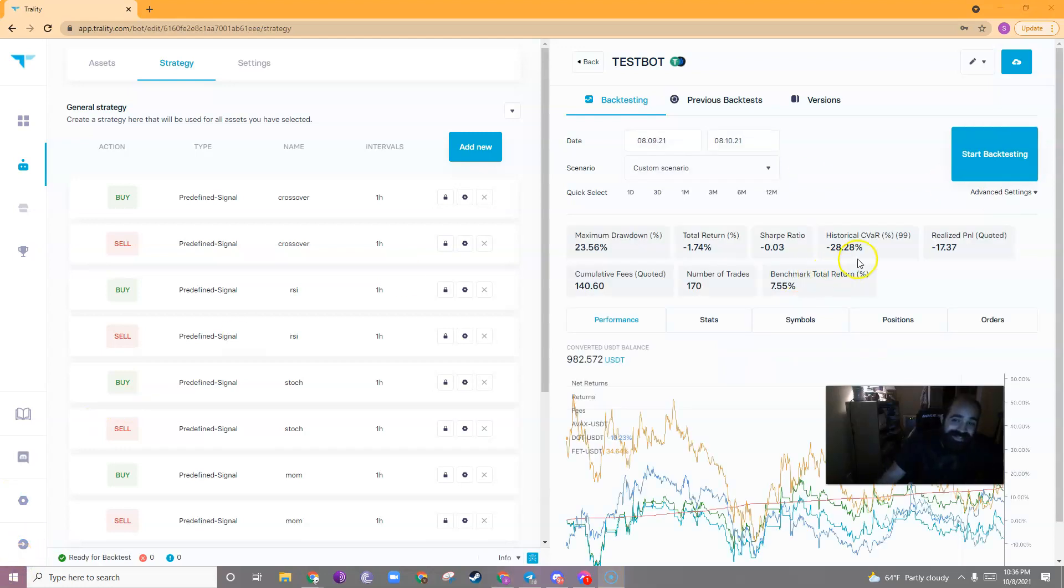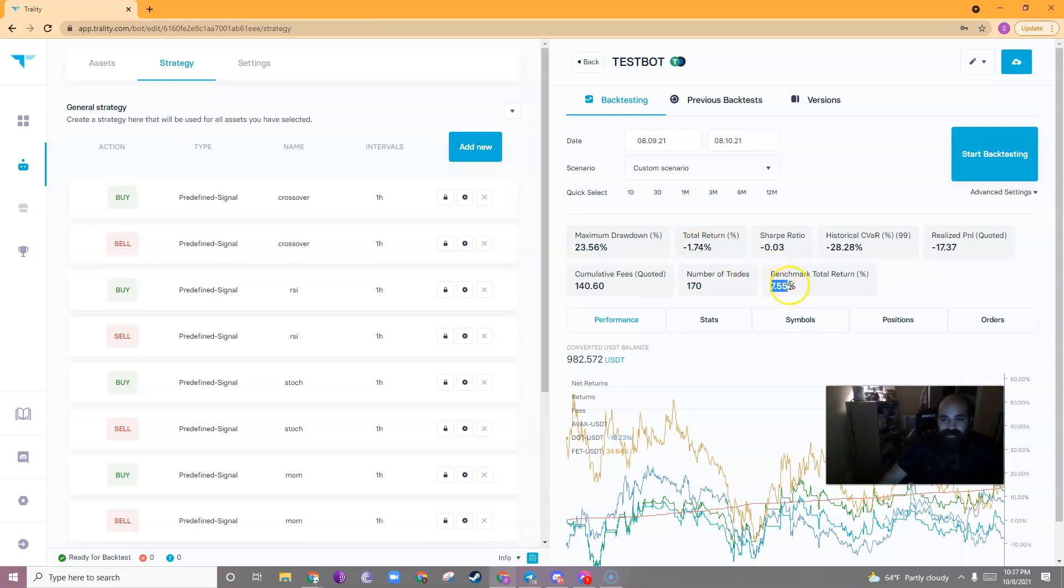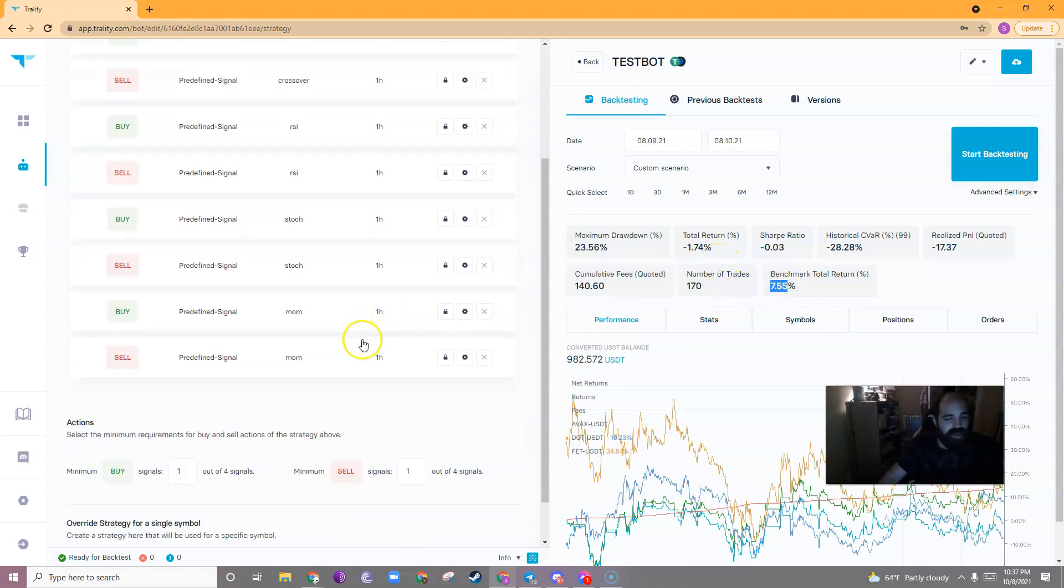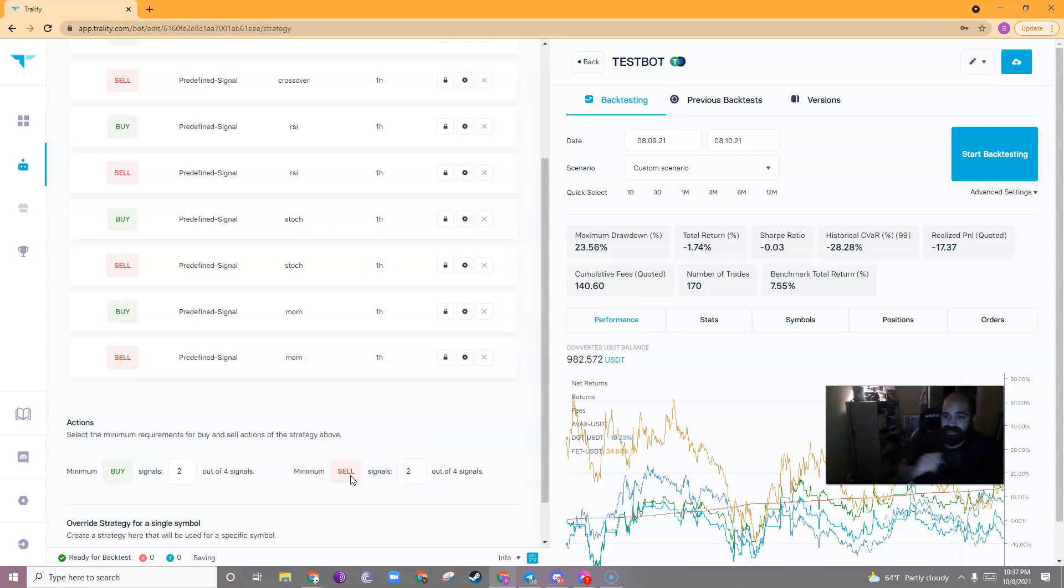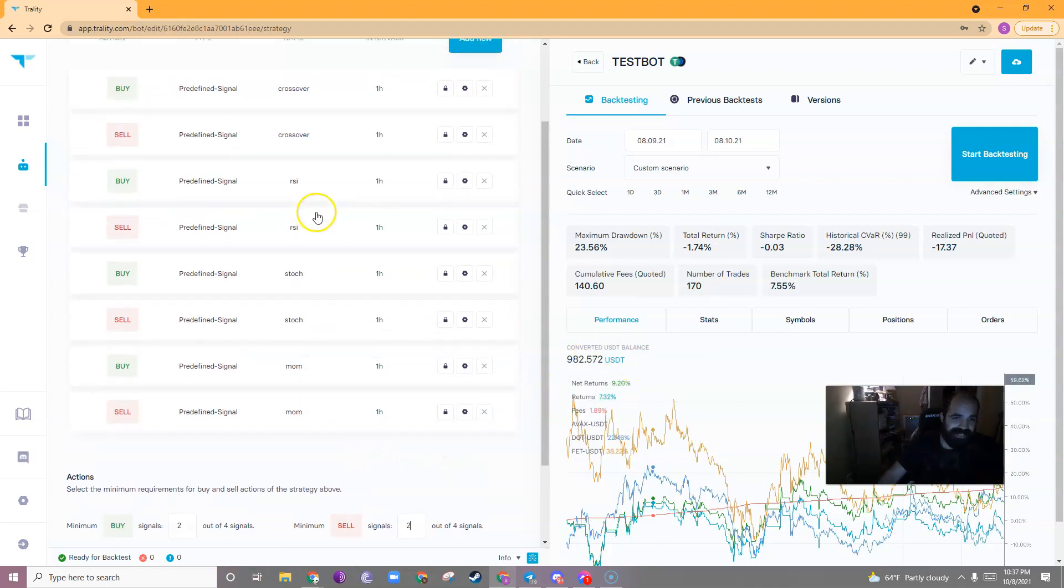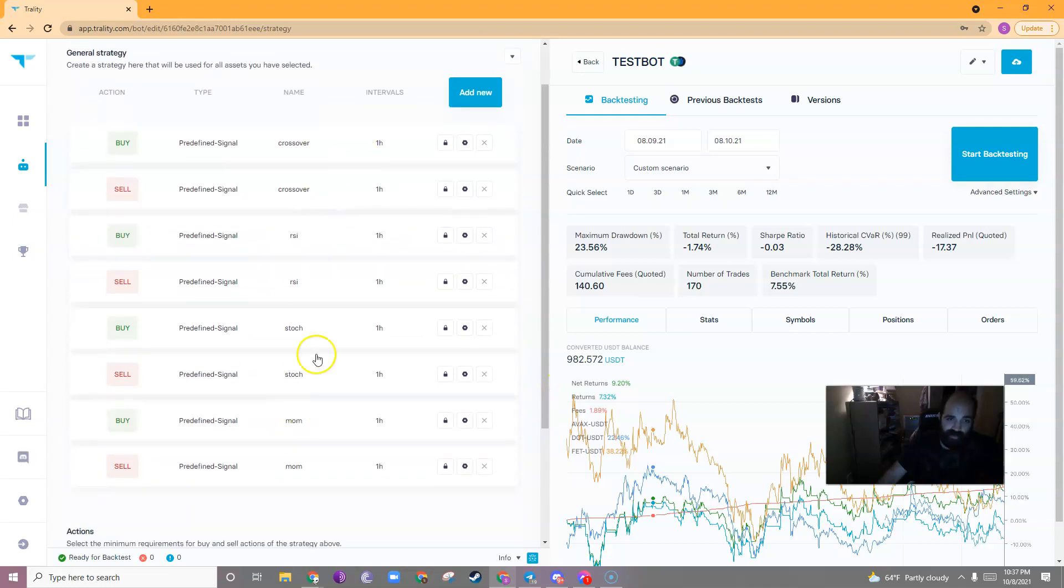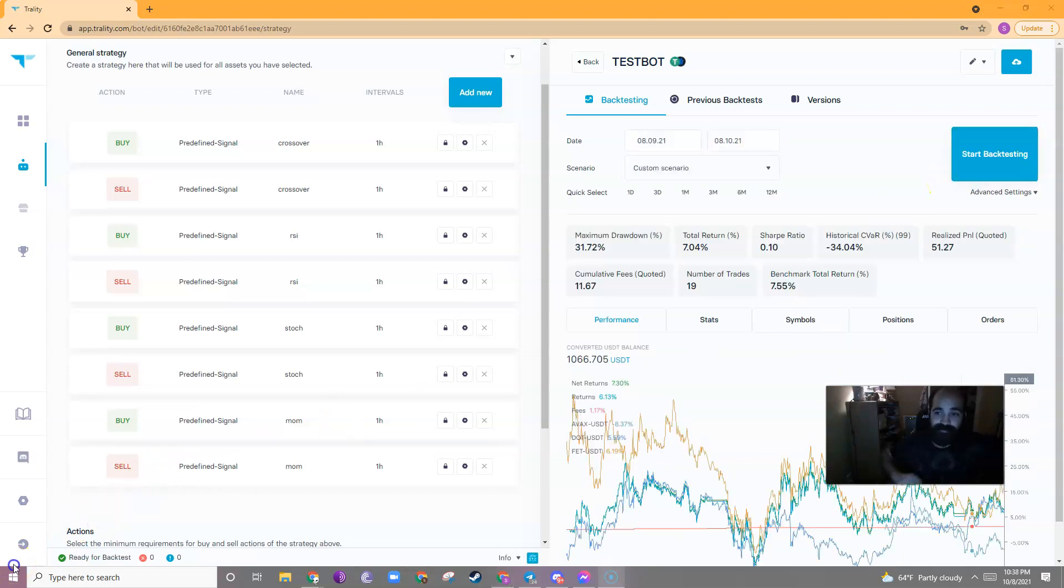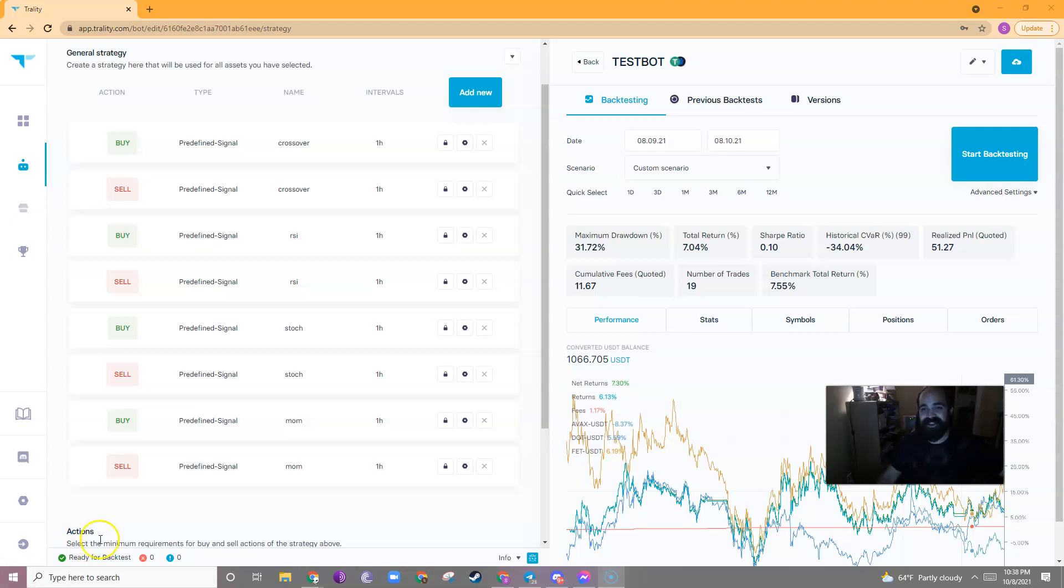So, let's backtest this for one month. We'll click start backtesting and see how this would do against the markets. Okay. So, the backtesting is complete and it is bleak. So, if I look here, I see that my total return would be negative 1.74% versus the benchmark versus the market, which would be 7.55%, which indicates to me I need to change my indicators.